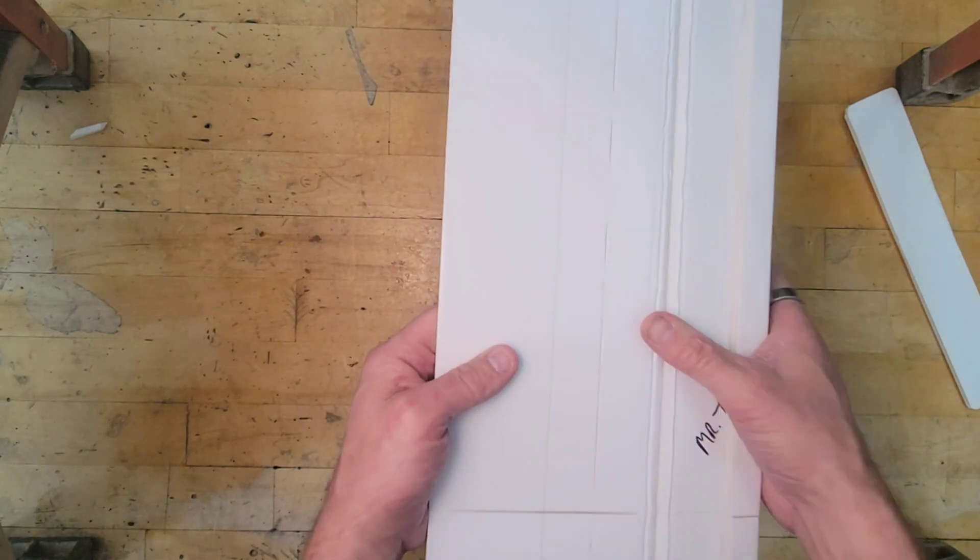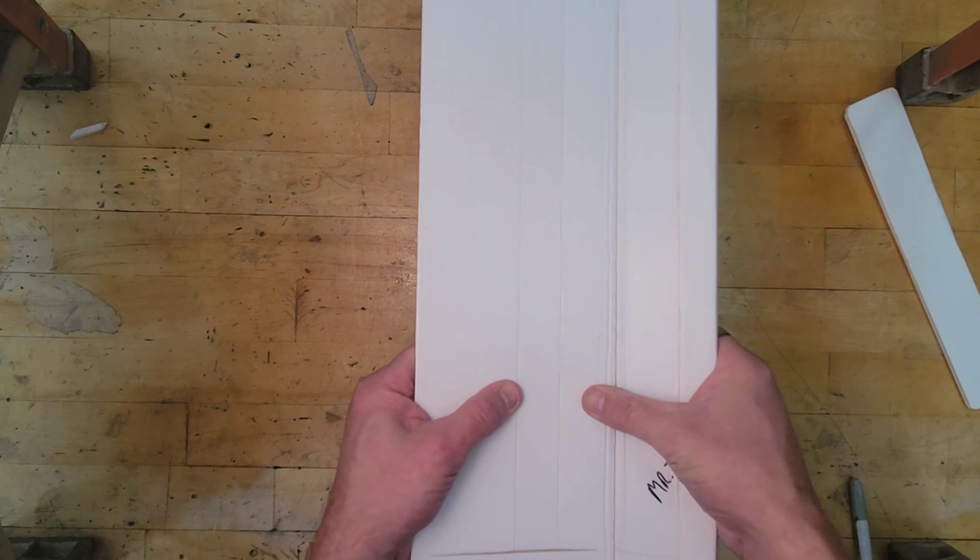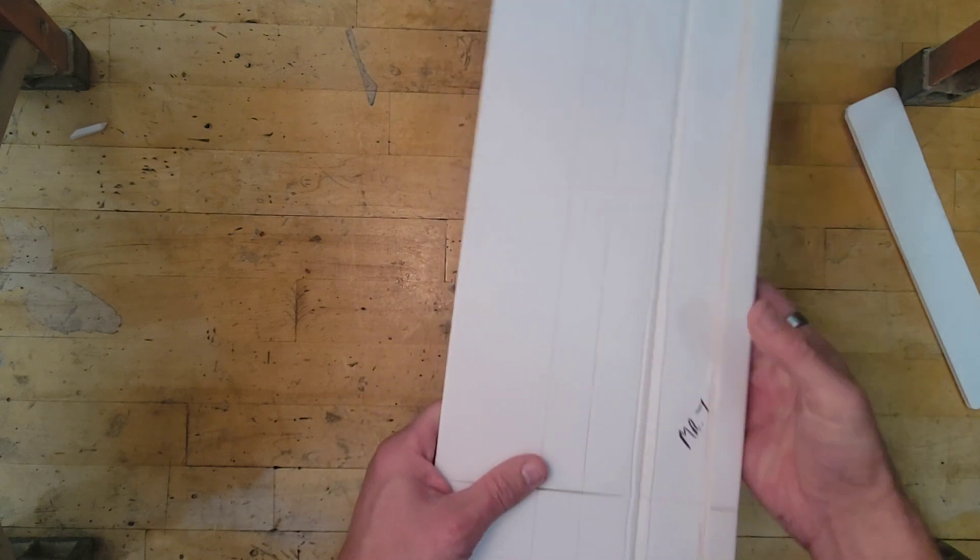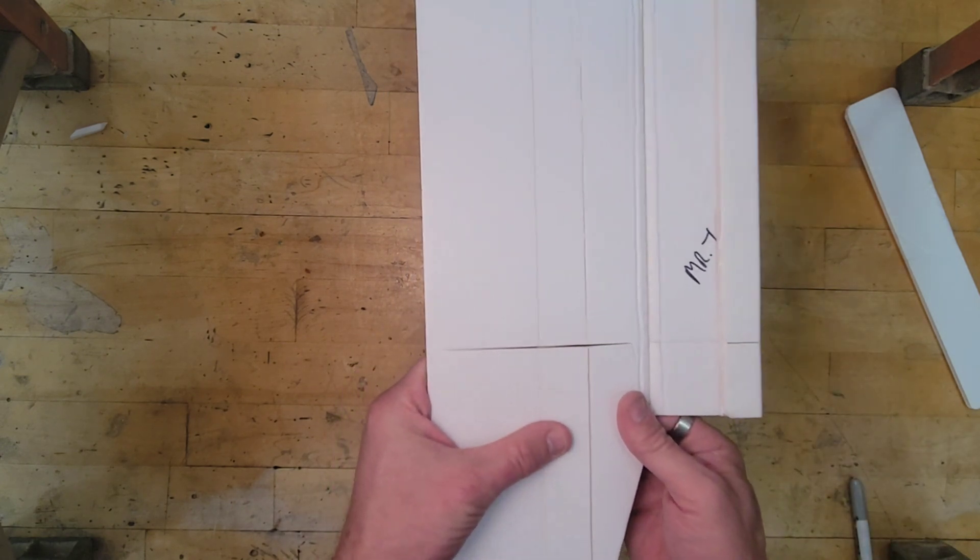And you can see we have these cuts here. And that's really already all we need.